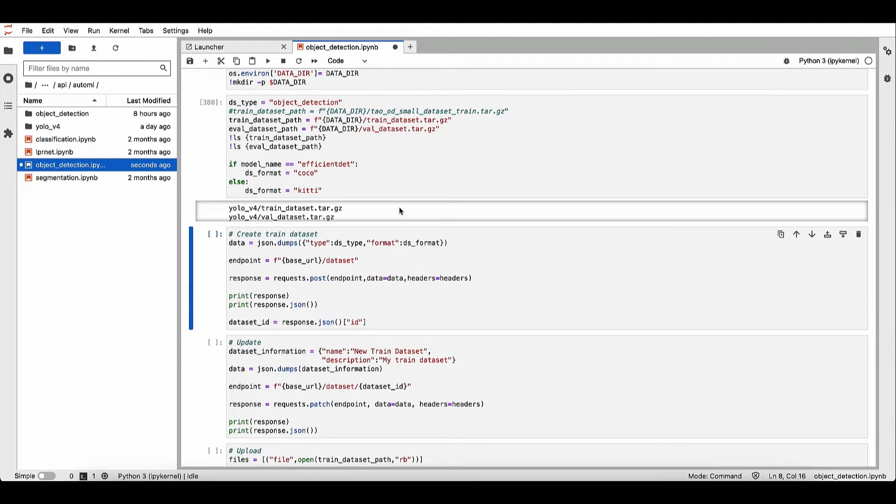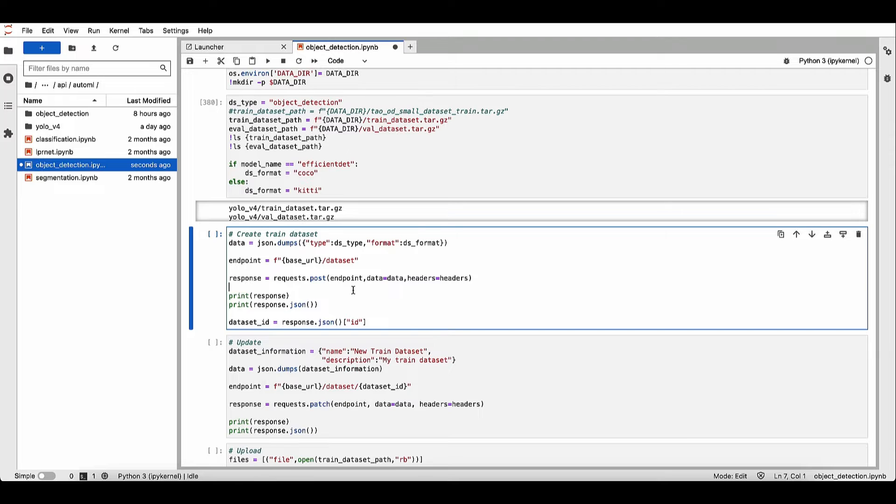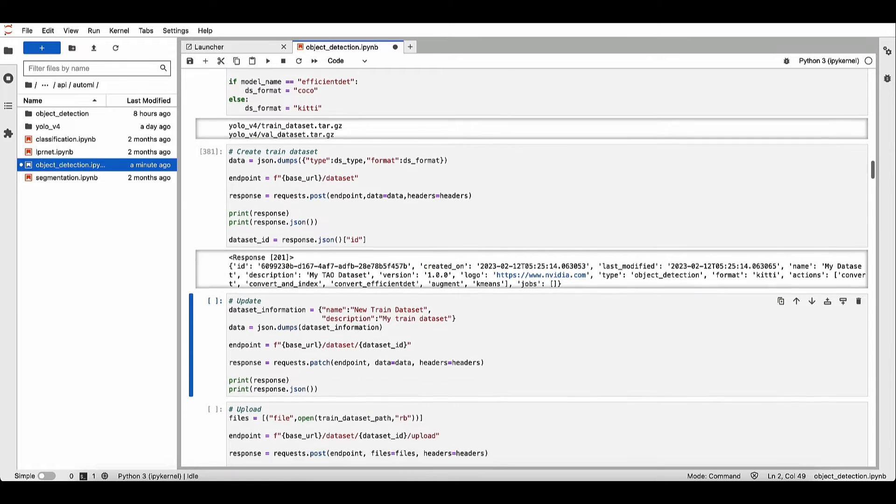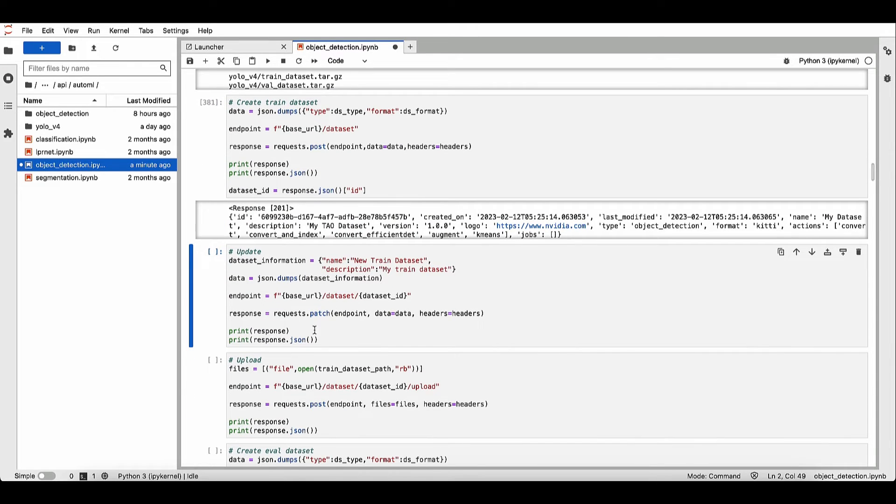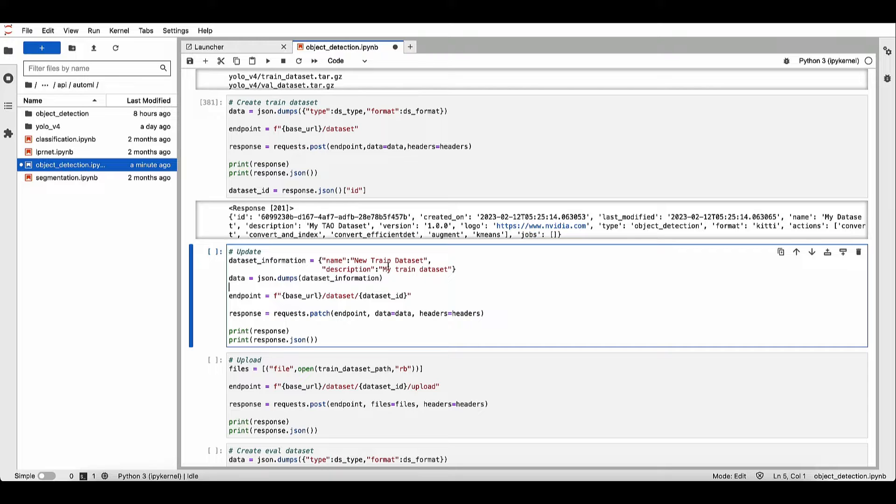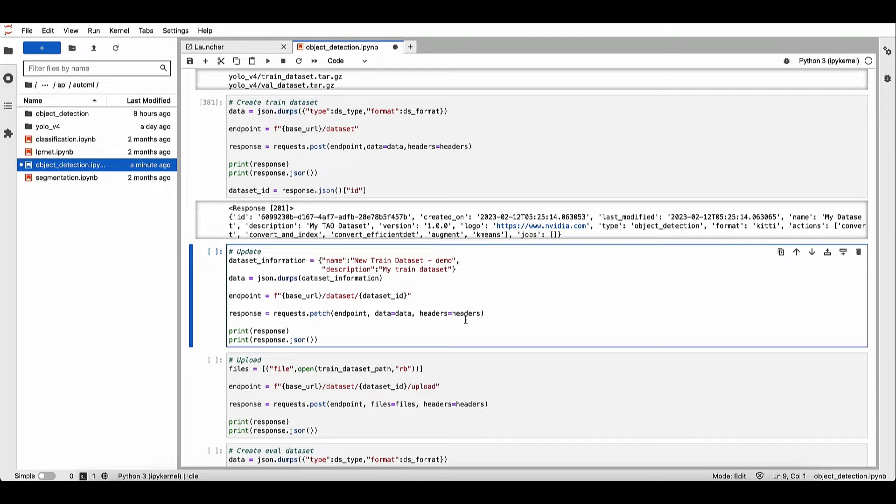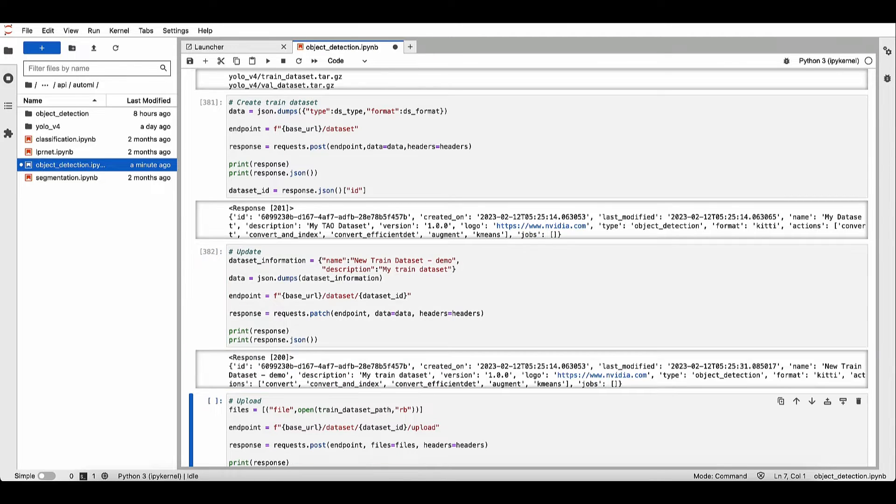Next, let's create our dataset objects. So we'll create first for the training dataset. Next, let's update the name. Let's provide a different name so that you can differentiate your datasets. So let's add a demo.